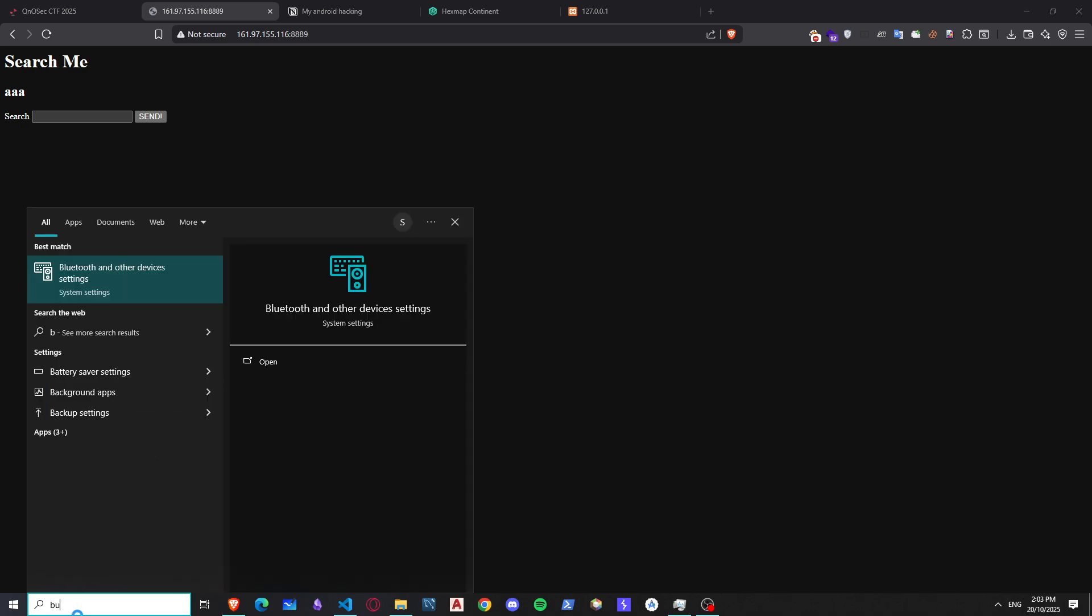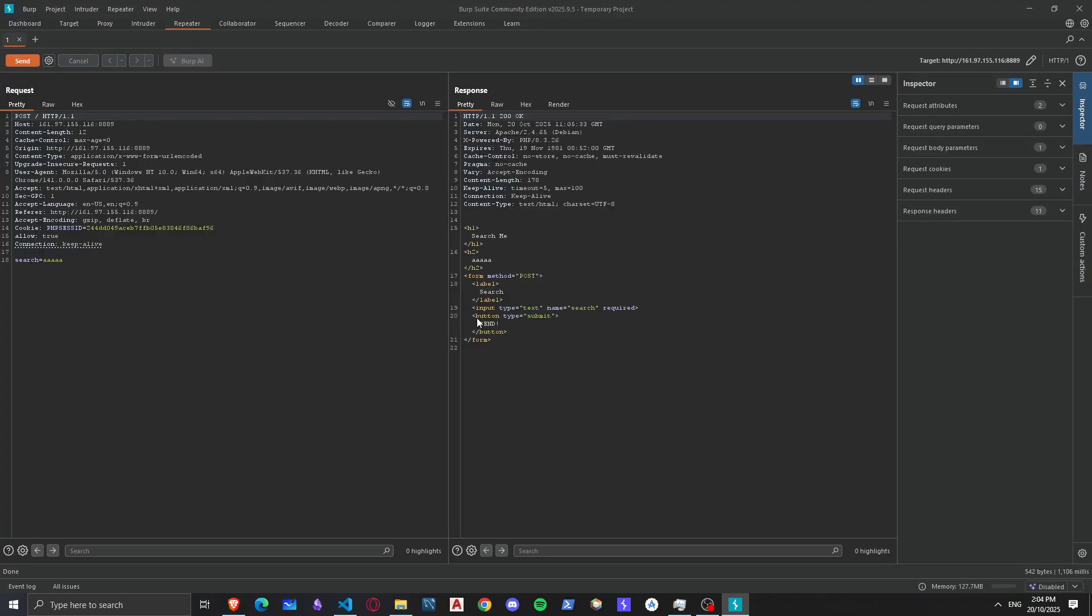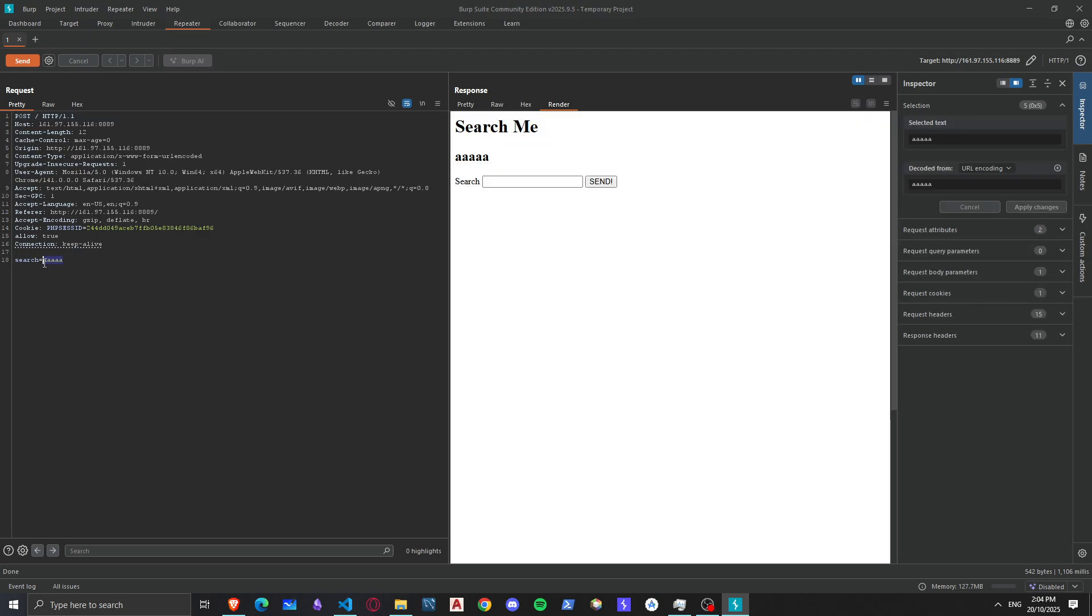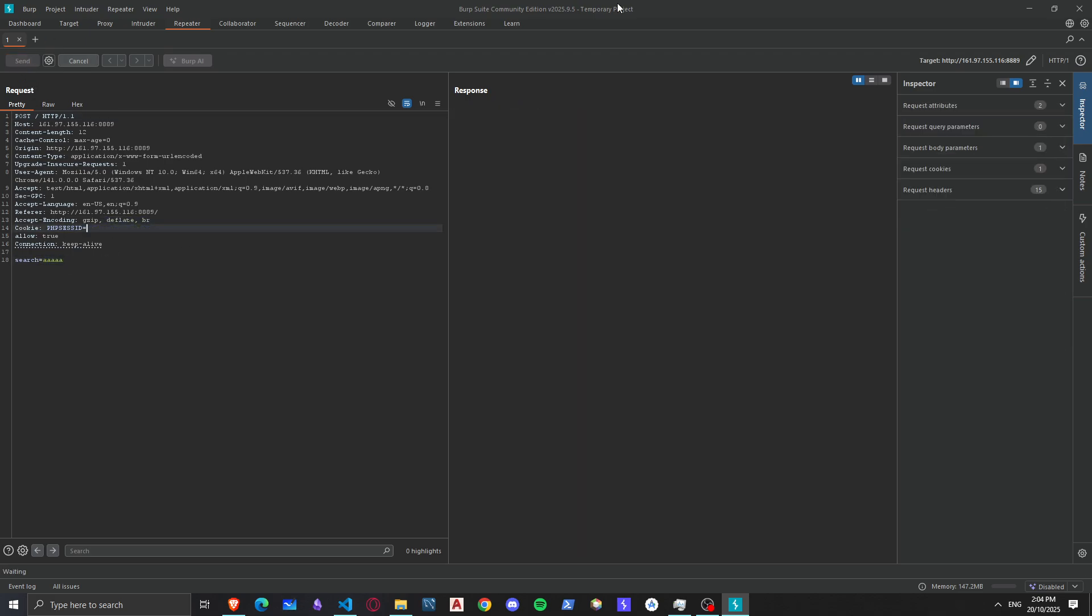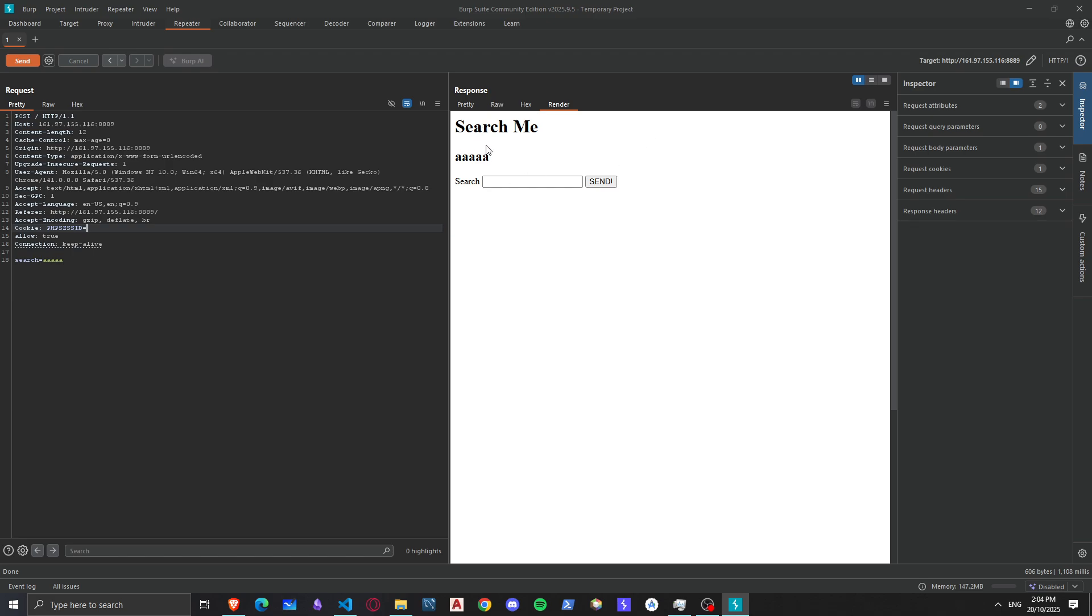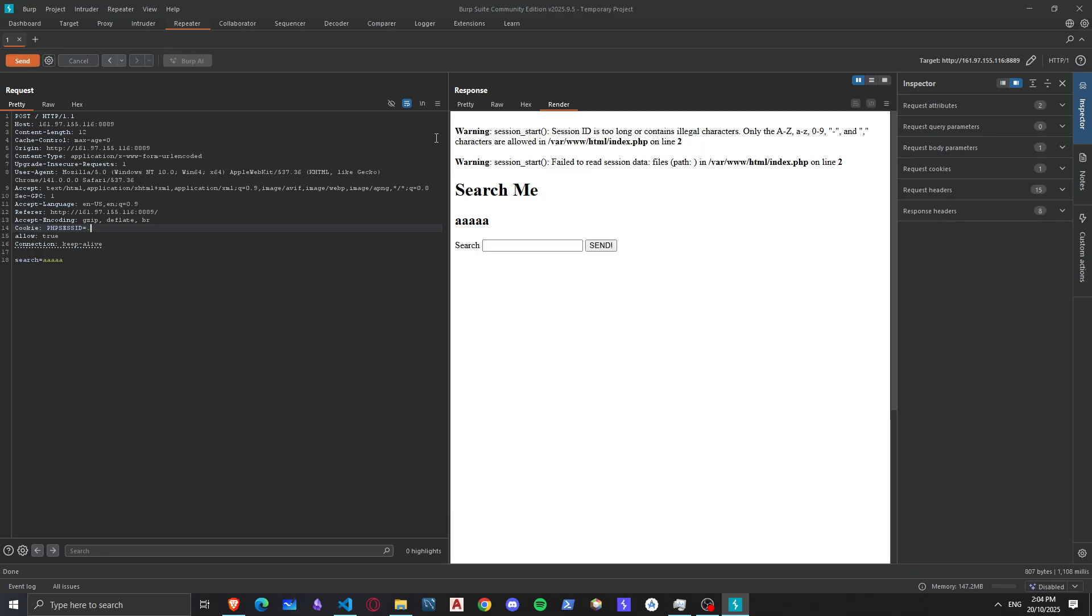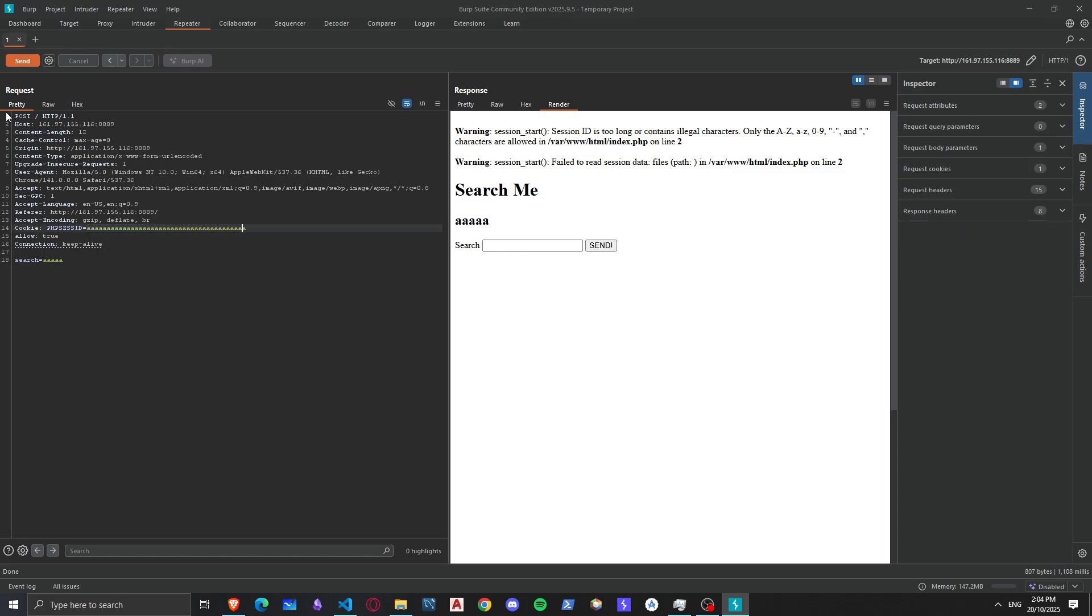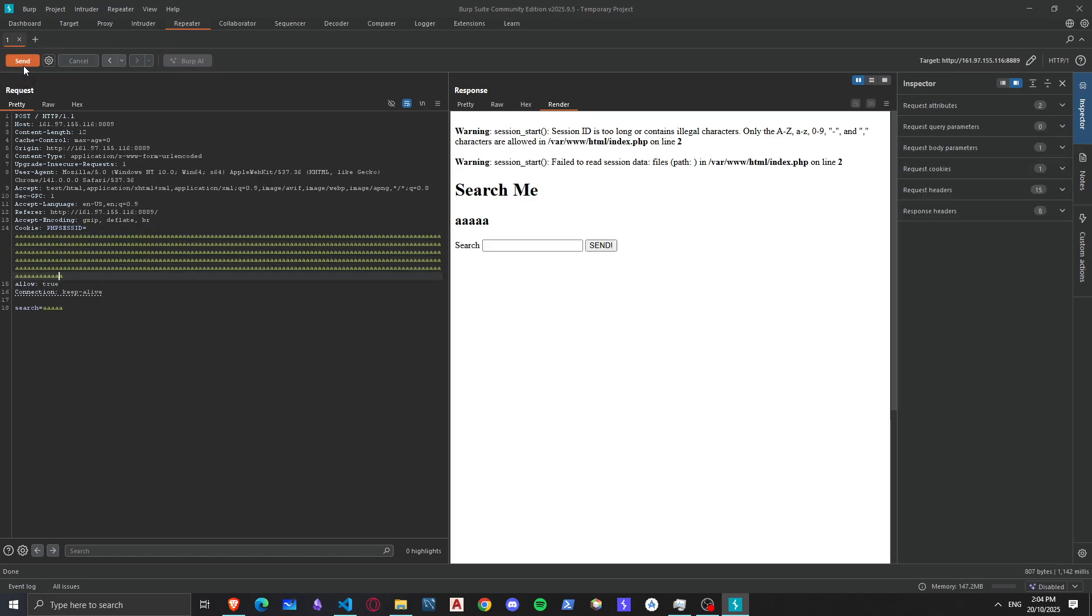Now that we opened up Burp, let's try to send our searches without a session. What will happen? It will not do anything. What if we put an invalid character right here like a dot? It will show warning session start, session ID is too long or contains illegal characters, only A to Z, a to z and 0 to 9 dash comma are allowed. But this is not how I solved it actually. I solved it by just getting a valid PHP session and invalid PHP session ID by being too long, which is like this for example, it works.